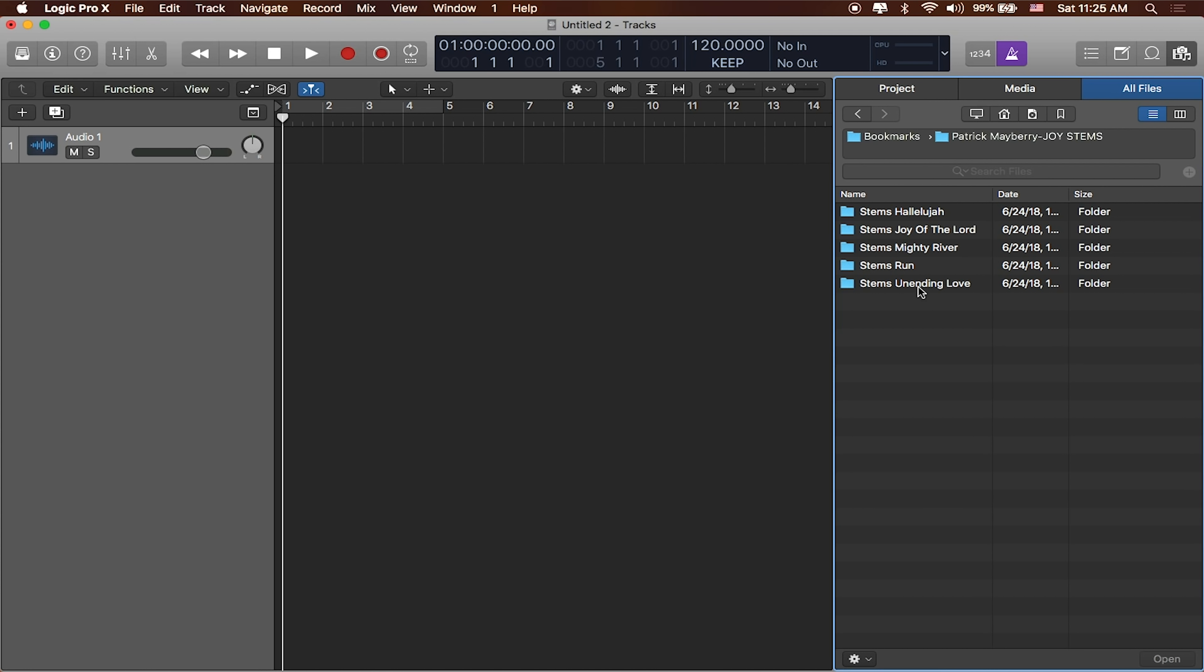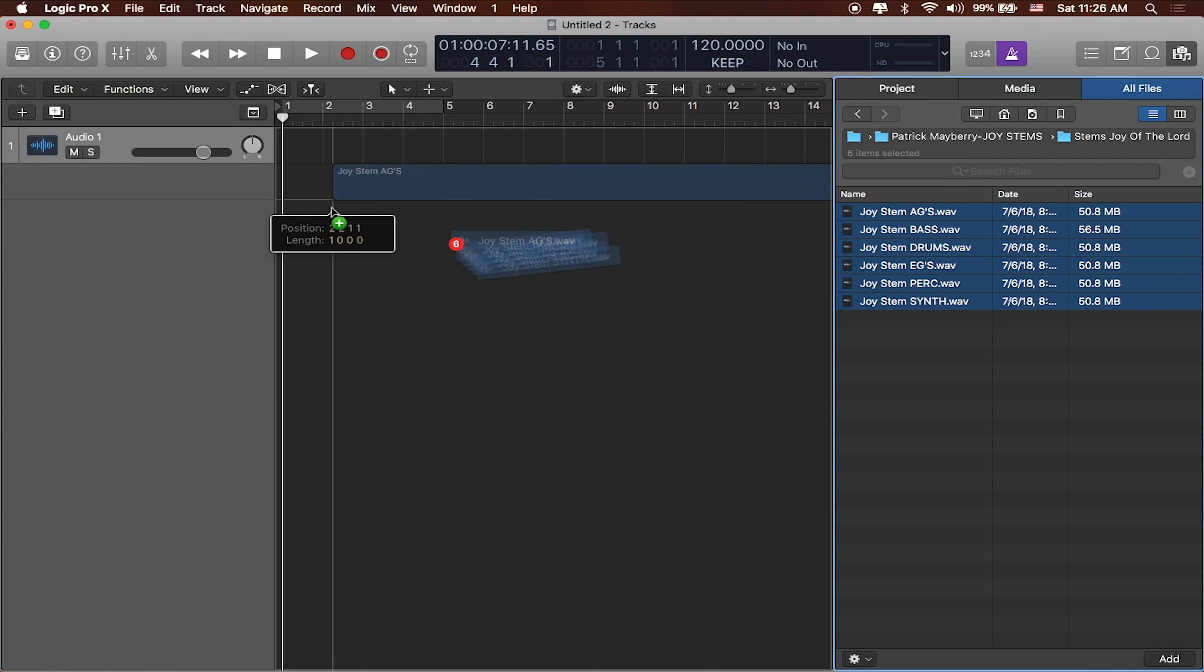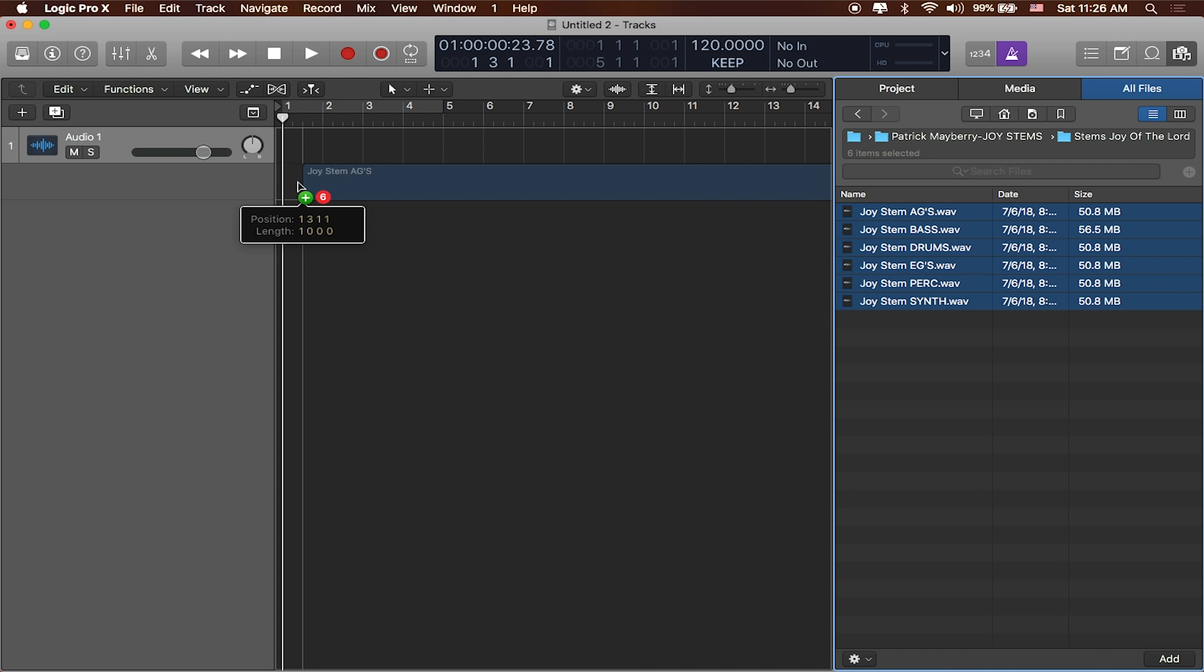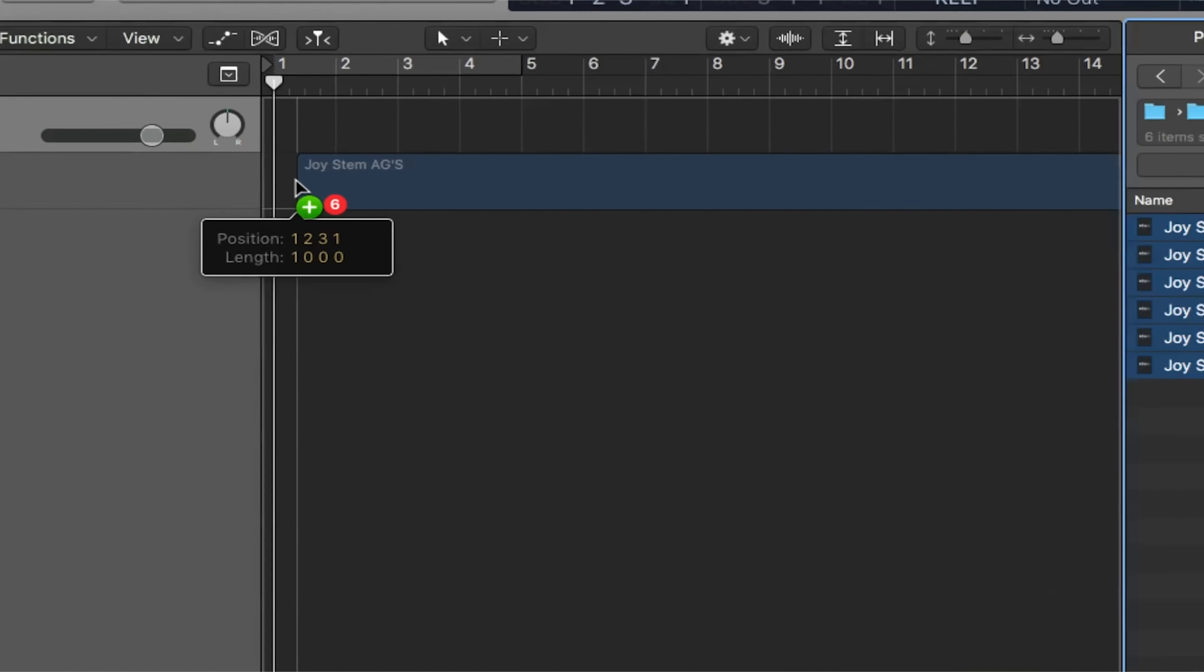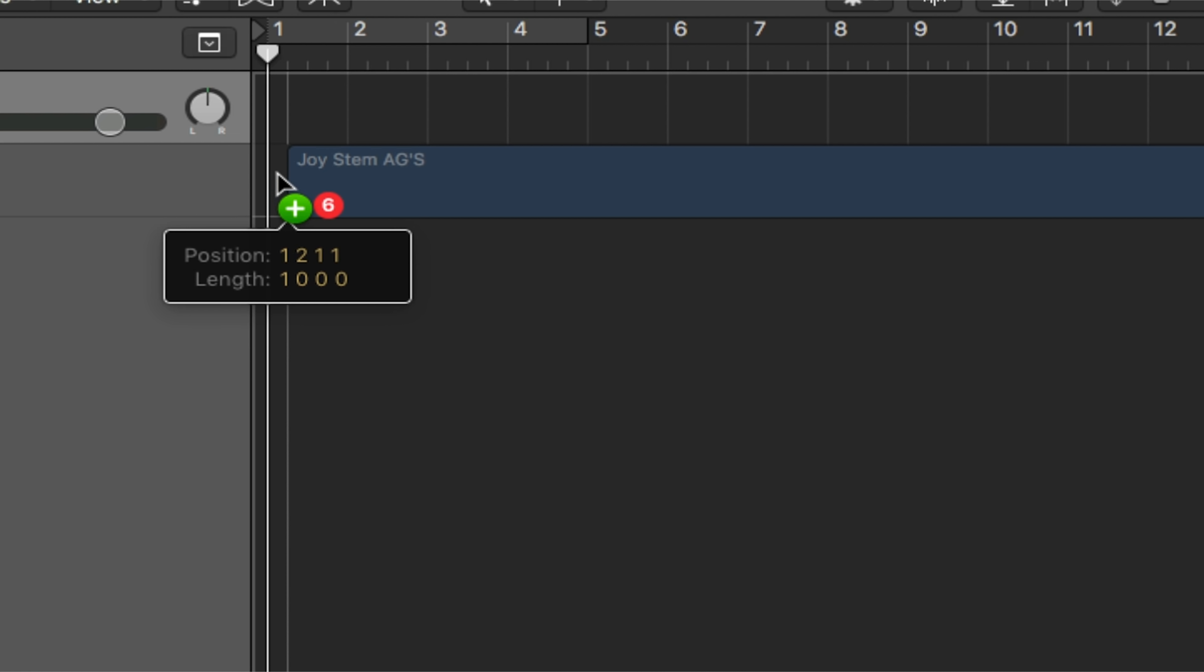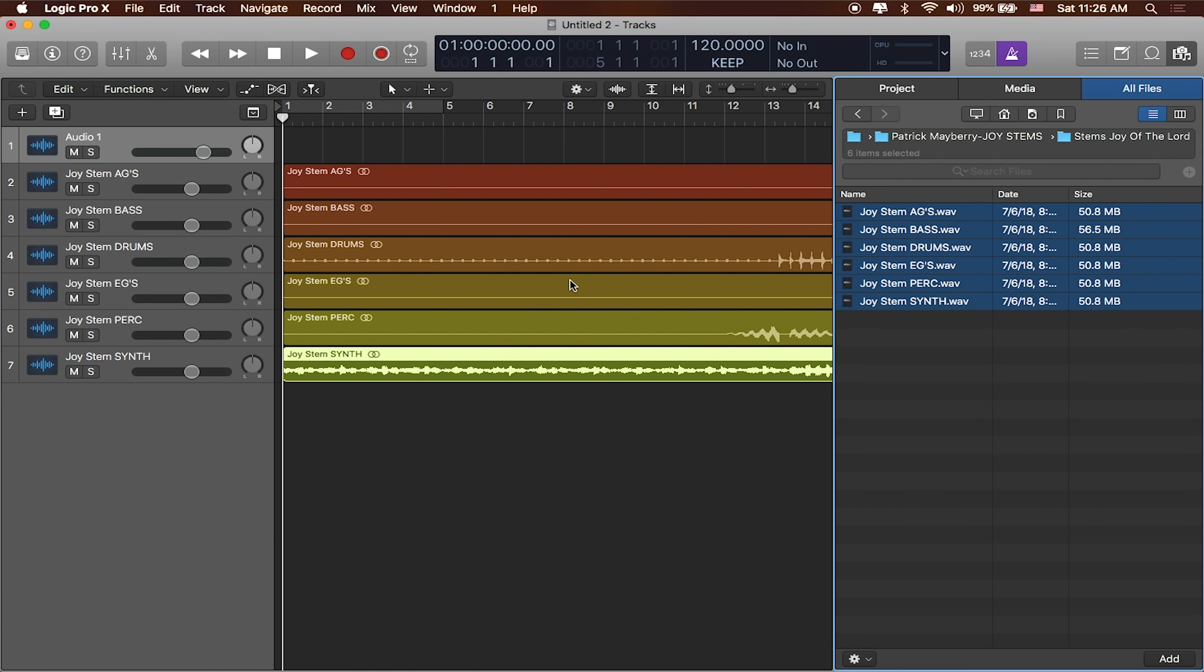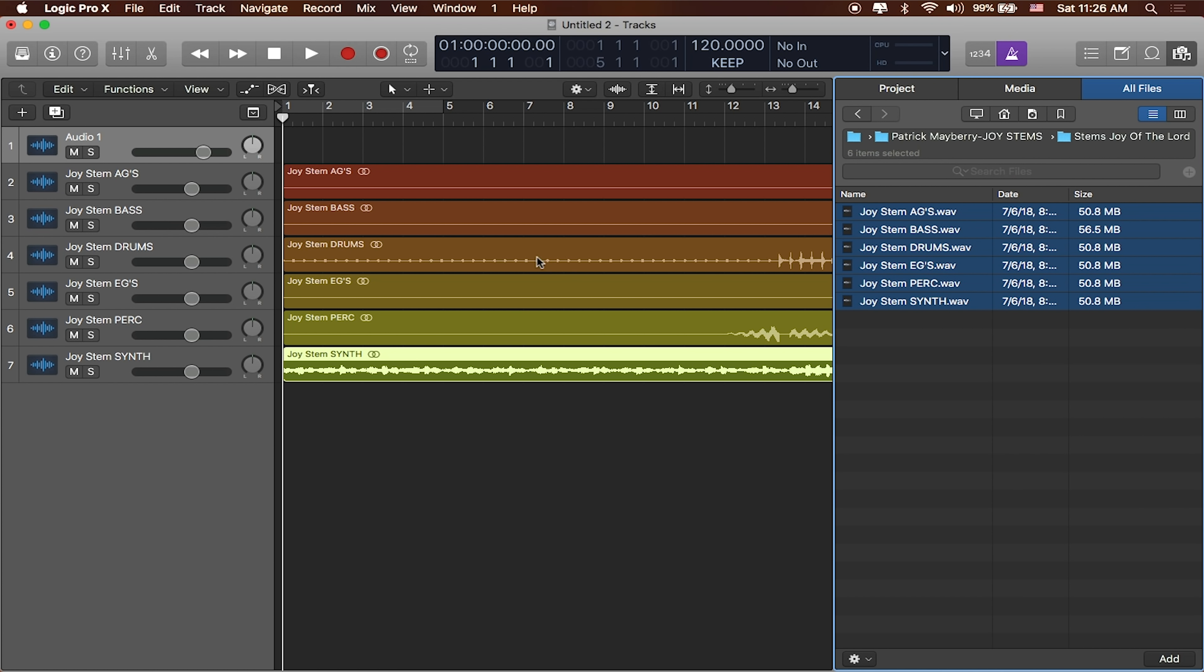I'm going to start with Joy of the Lord. If I want to import these files into Logic, pretty simple. You can click and drag over all of them and just drag them right inside of the window. As I drag it, Logic is going to tell me where they're going to land. I want them to land at 1111. It'll ask me if I want to create new tracks. Sure. You can see it's now gone ahead and put all of those tracks inside of my project.